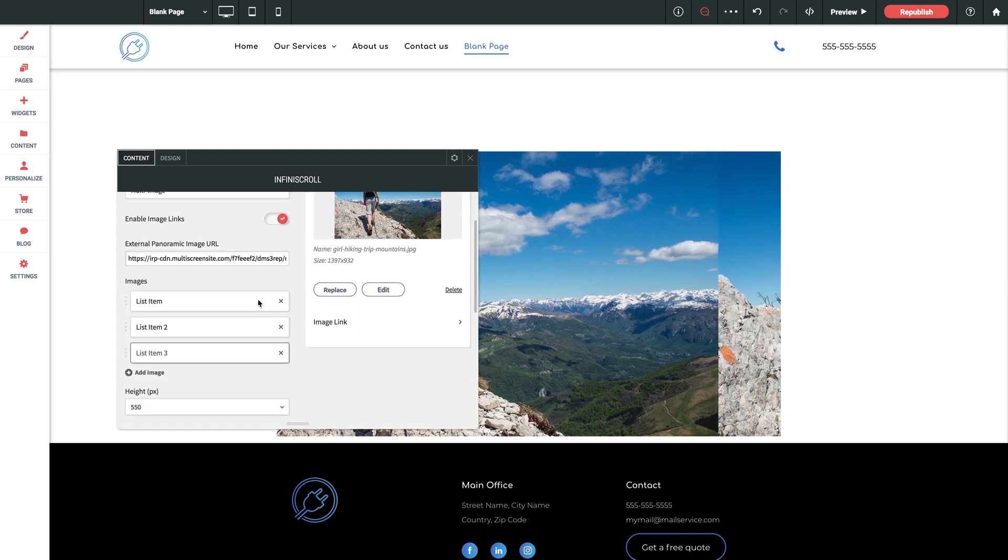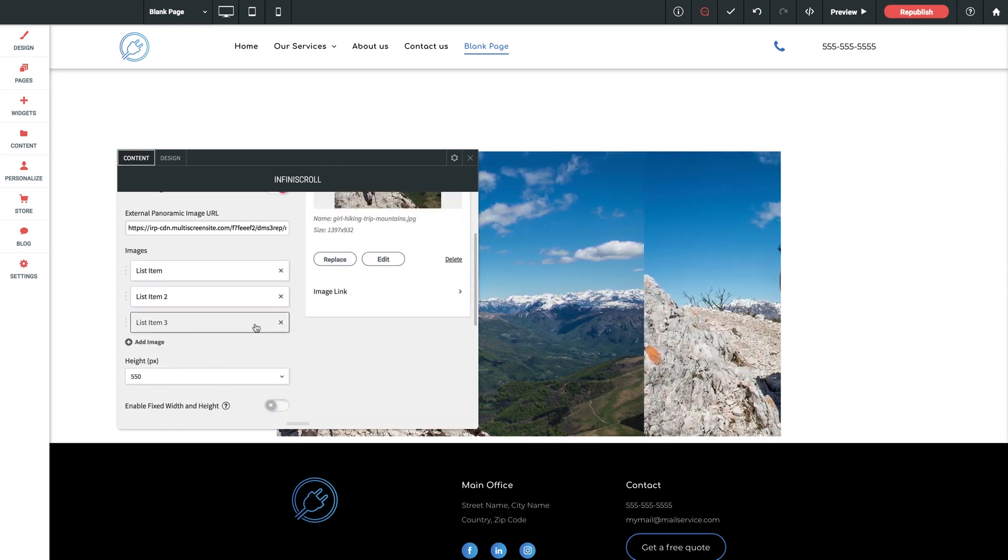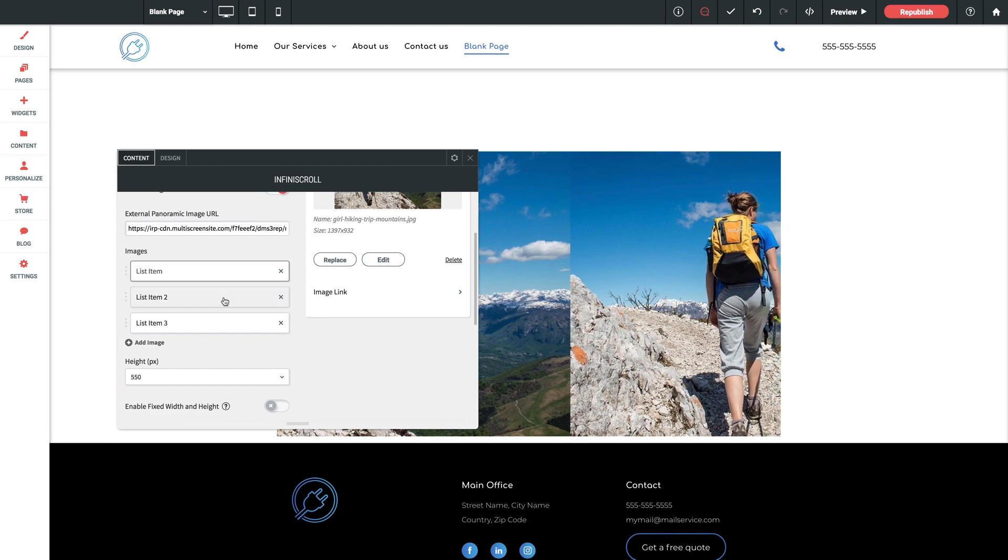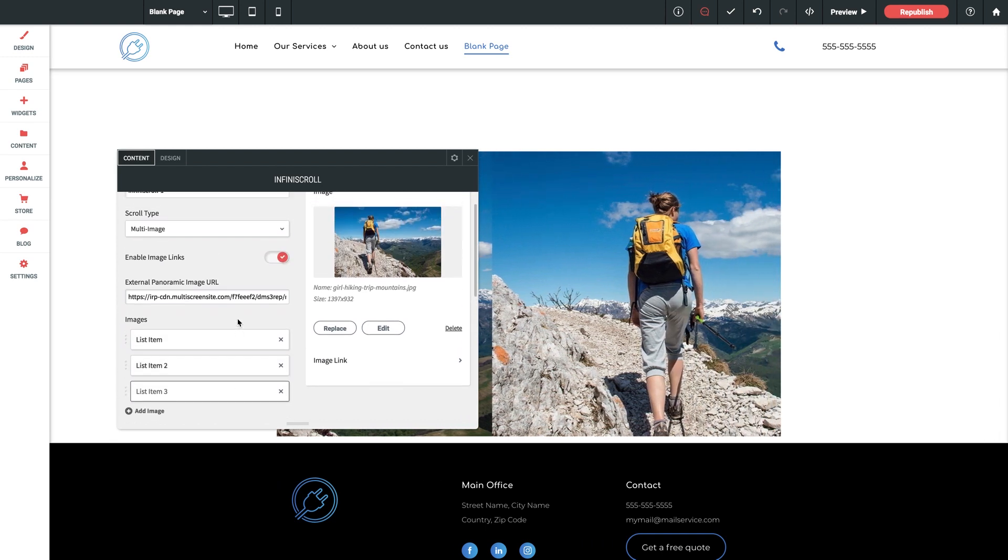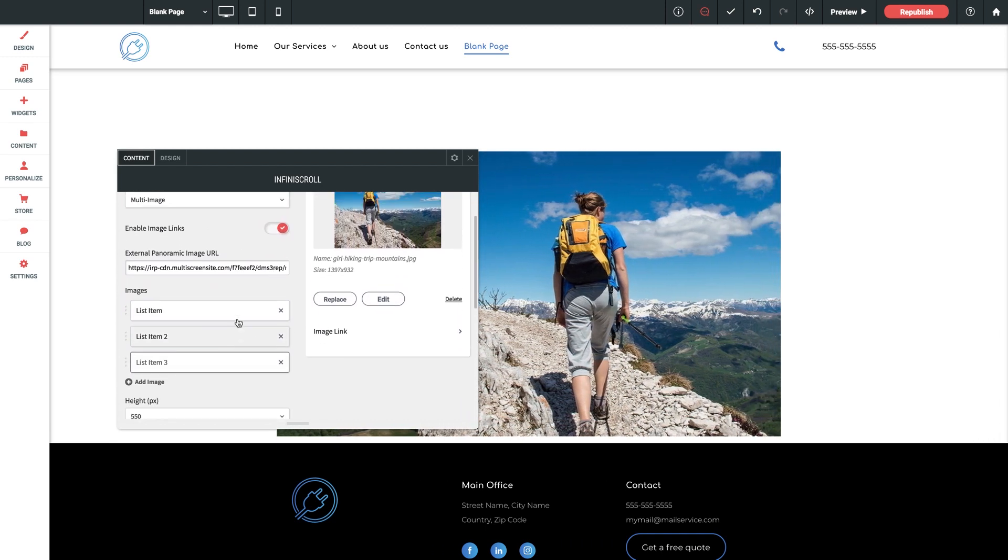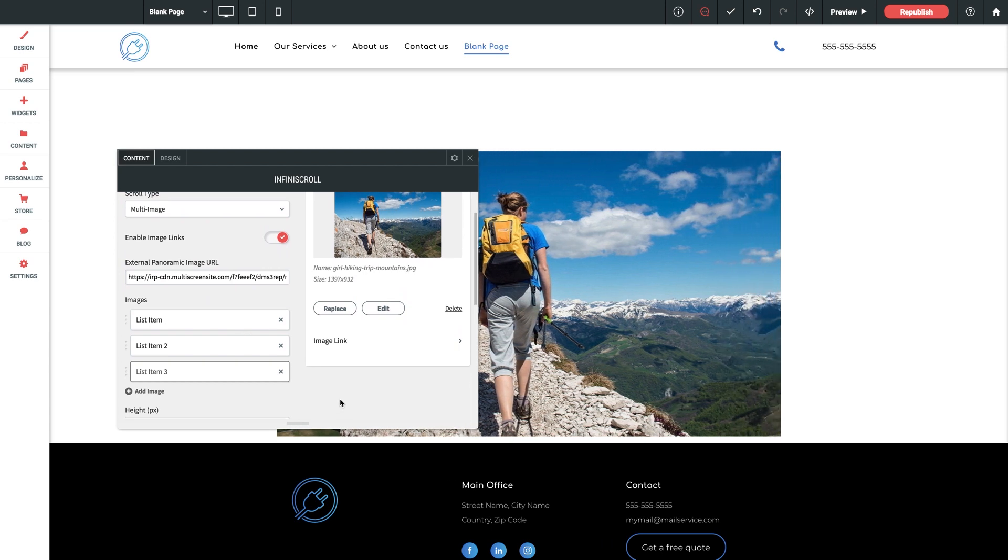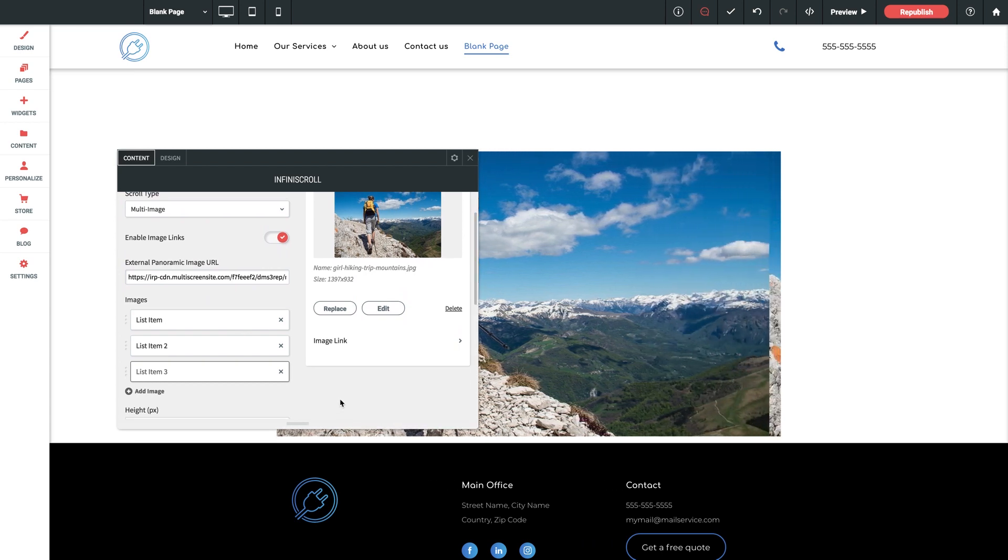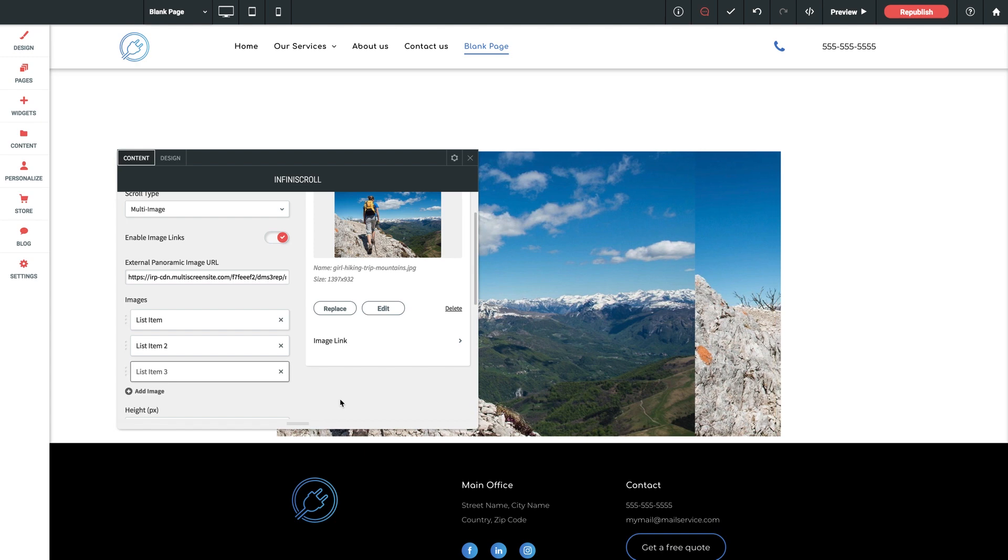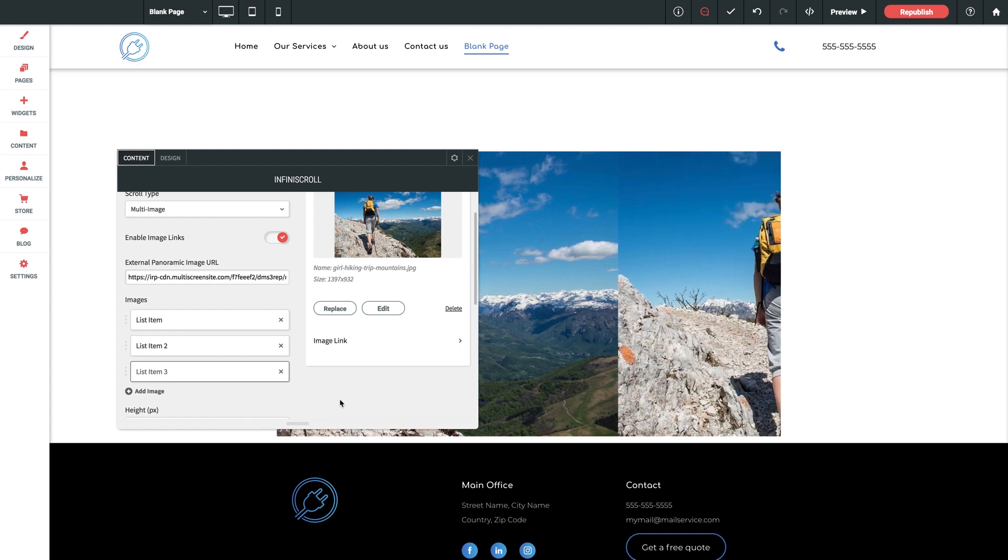Now this mode works just how it sounds, you can create as many list items as needed for as many images as you have and you'll be good to go. But this is also another alternative to what we just talked about with panoramic images. So say you have one large image that you want to use but you don't want to host it externally.